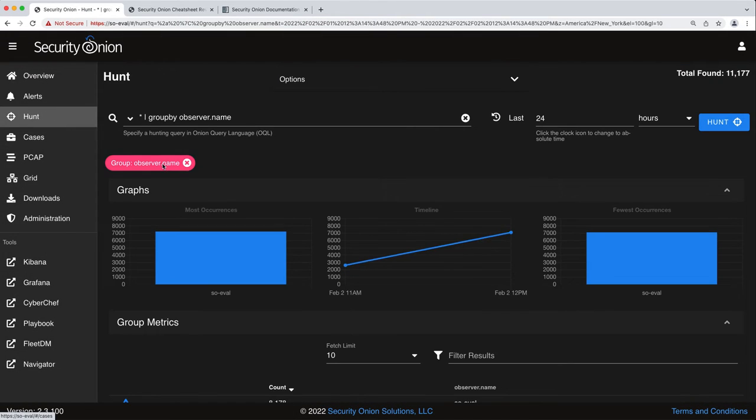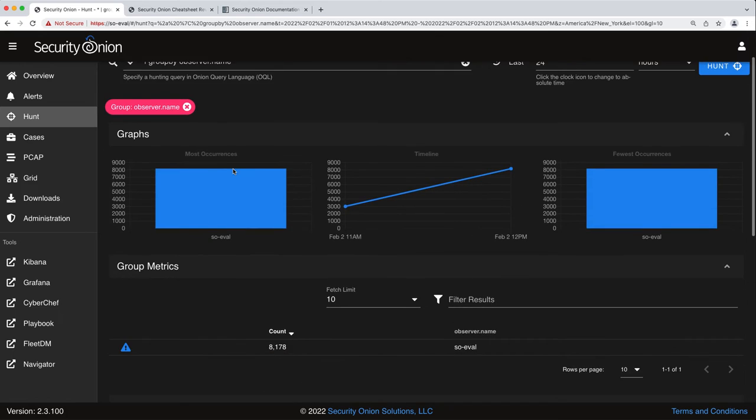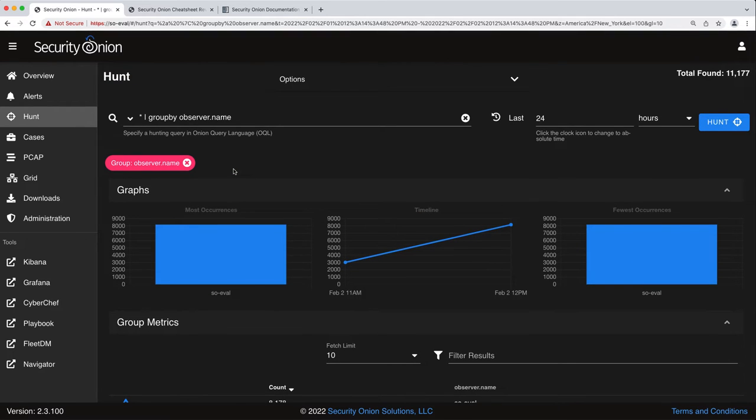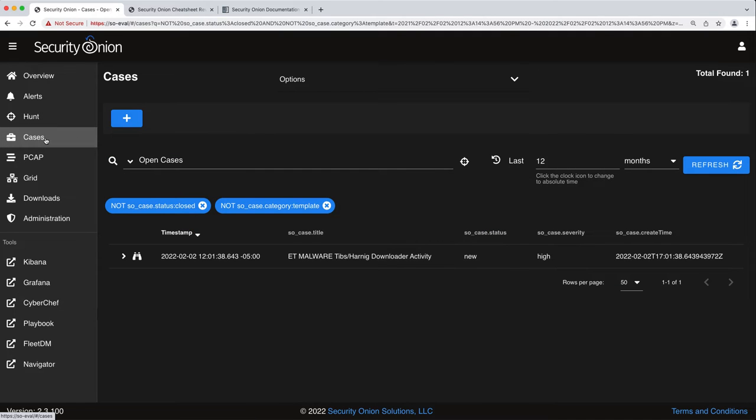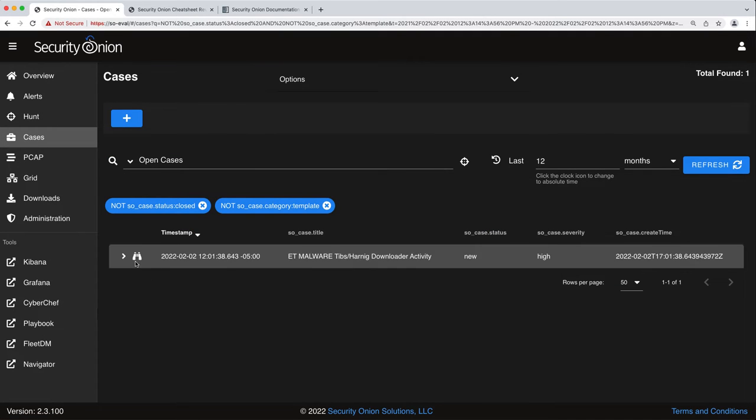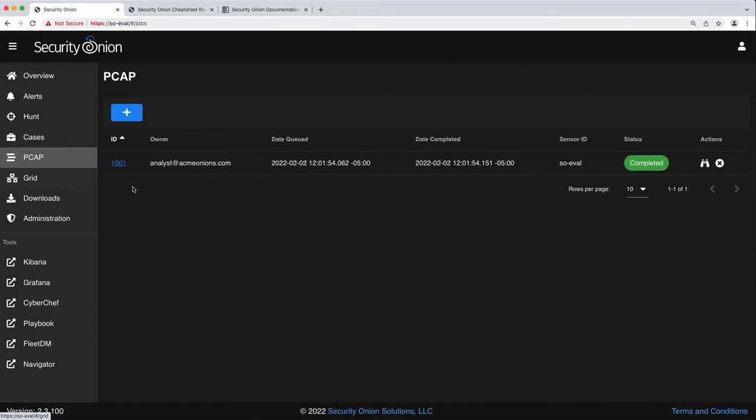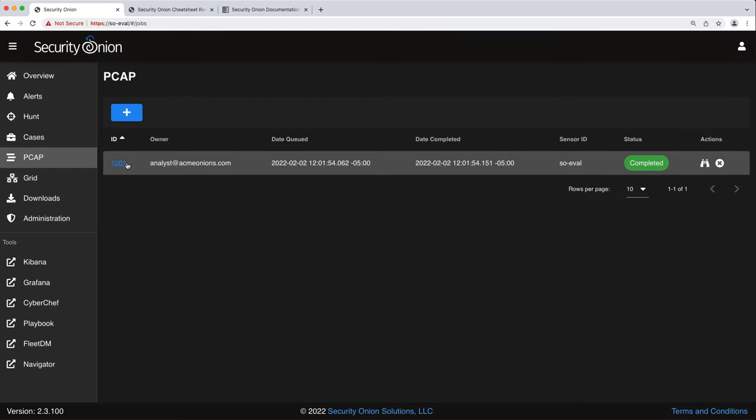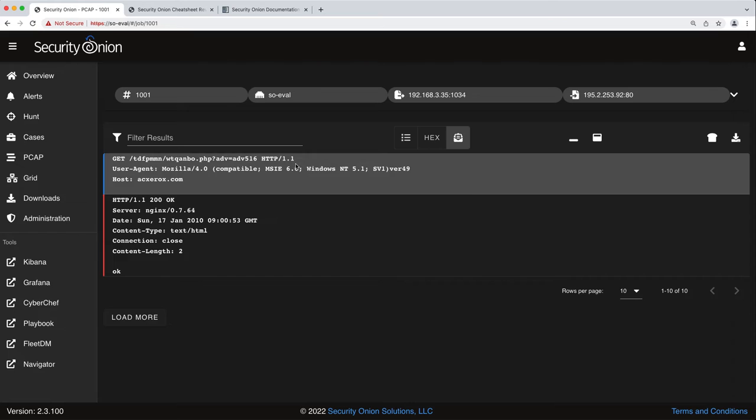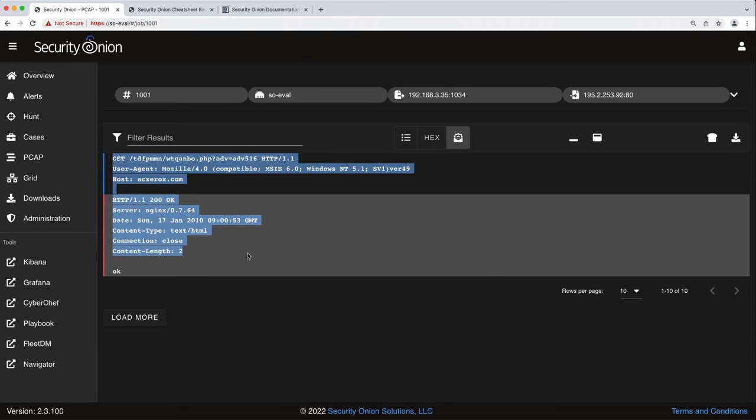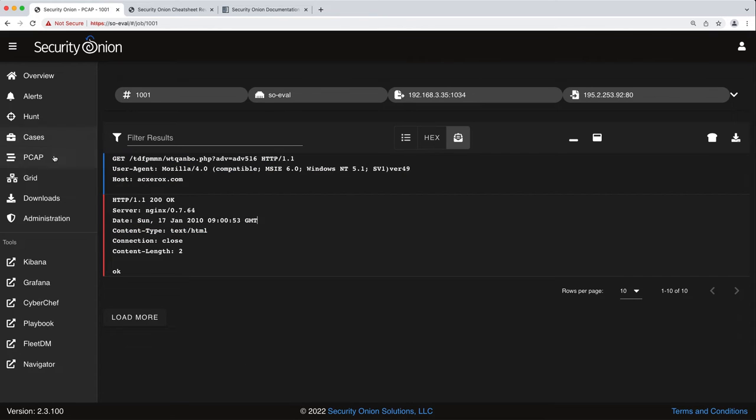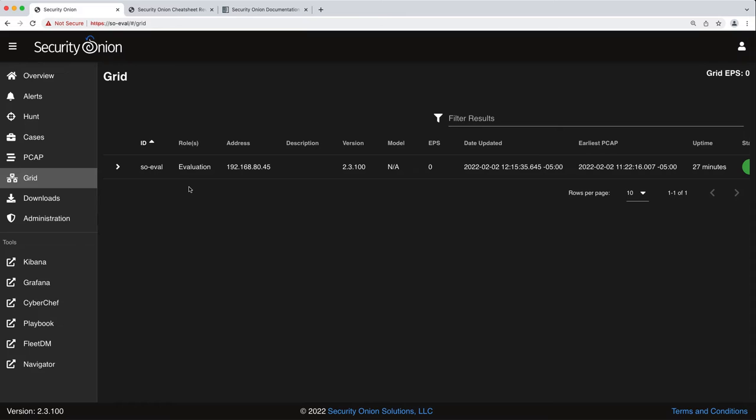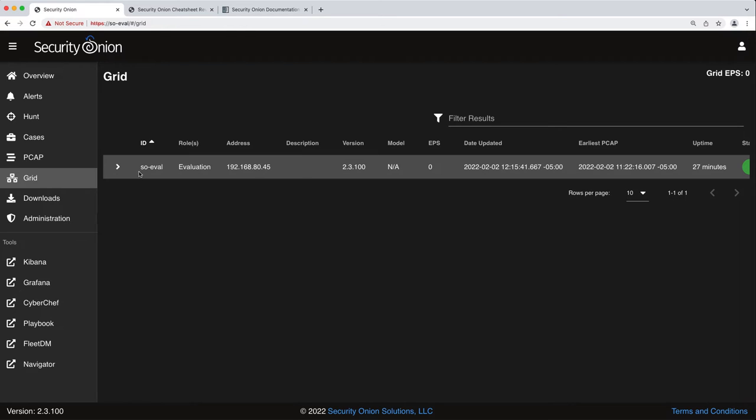We have our Hunt interface which we'll look at in Workflow number 2: Ad Hoc Hunting. We have our Cases interface where you can create and manage cases and track your investigation. Again, we'll look at that in more detail in Workflow number 1 session. We have our PCAP interface. I've already pulled a PCAP so if we drill down into that we'll actually get a little more detail here. We have our Grid Overview so if you have more than one Security Onion node installed in your grid it will show up here. Right now we see we just have one. It's an evaluation, the IP address and the version and some other information related to it.